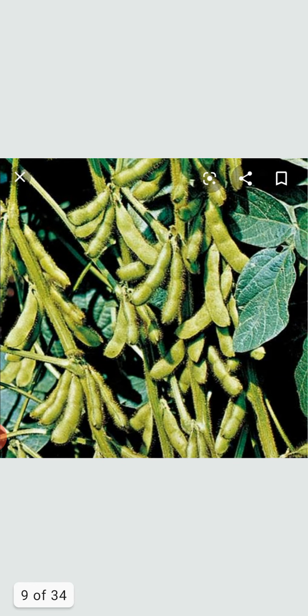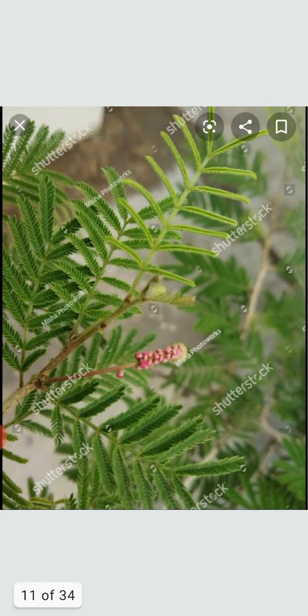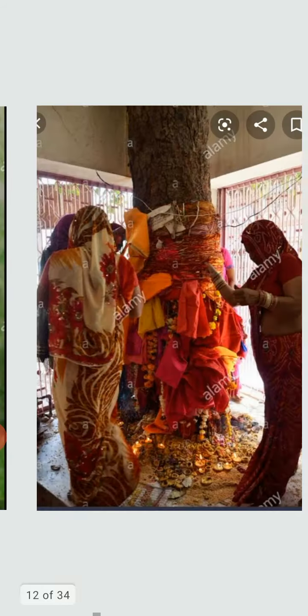The dried green beans of the Khijadi tree are stored and used for cooking around the year. The bark extract is used in snake bites. Green twigs of Khijadi are worshipped in homes on Janmashtami. The tree is honored and worshipped by the Vishnoi community. The people who live in Khijadi are called Vishnois.